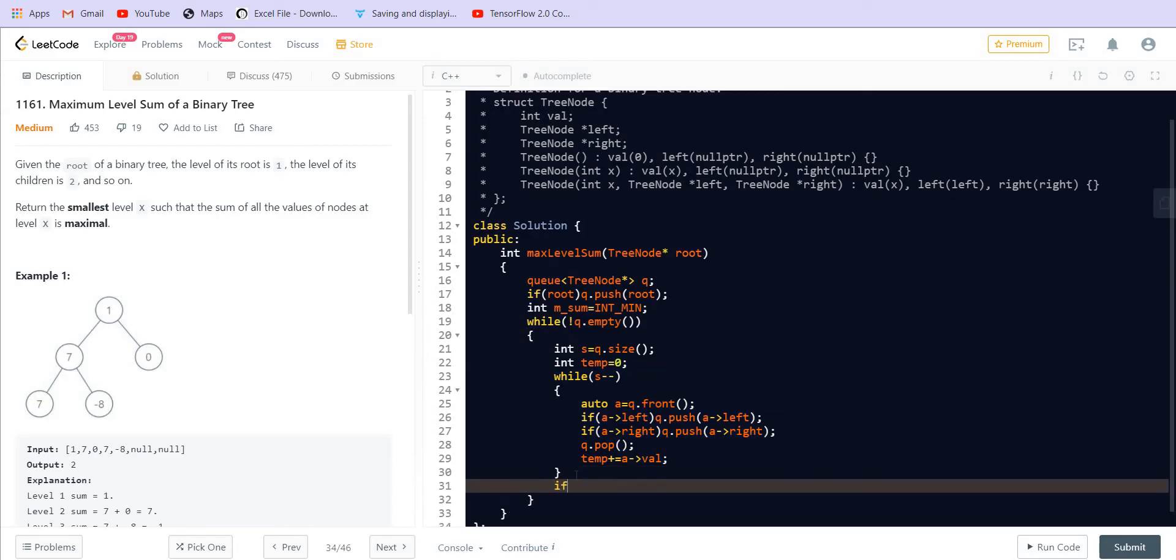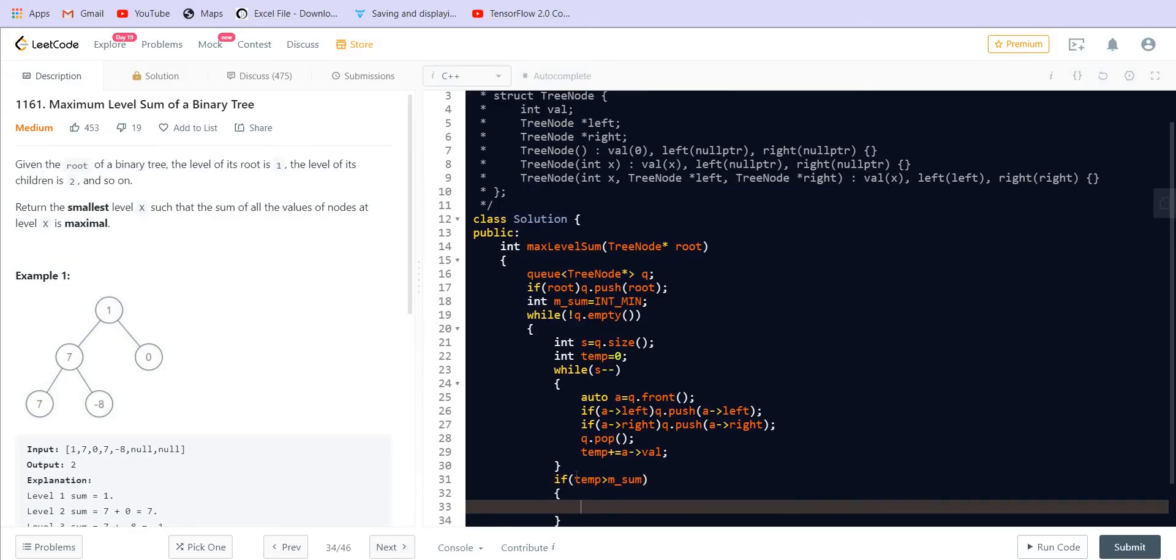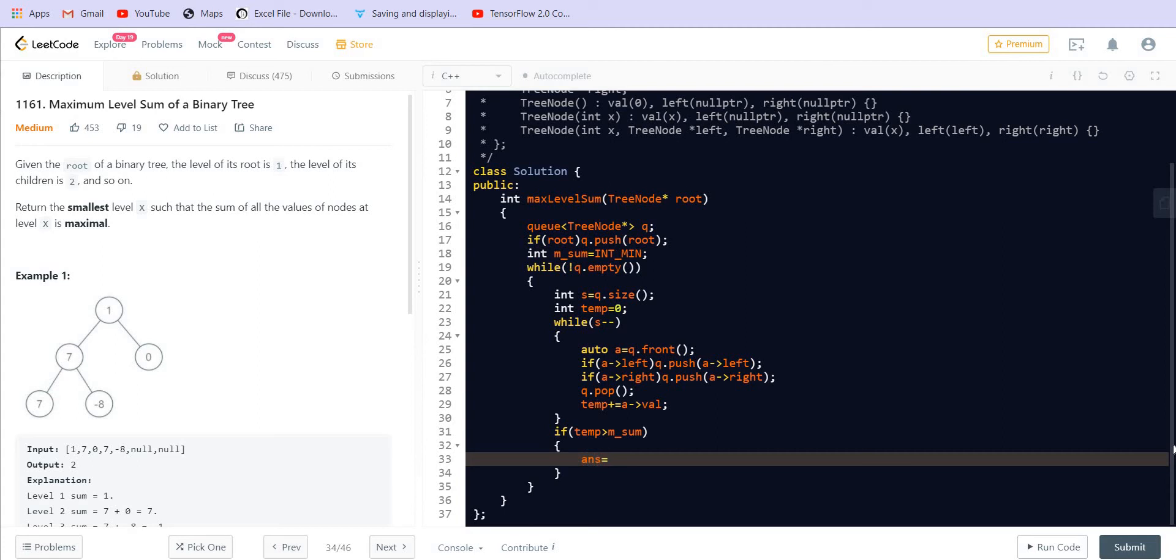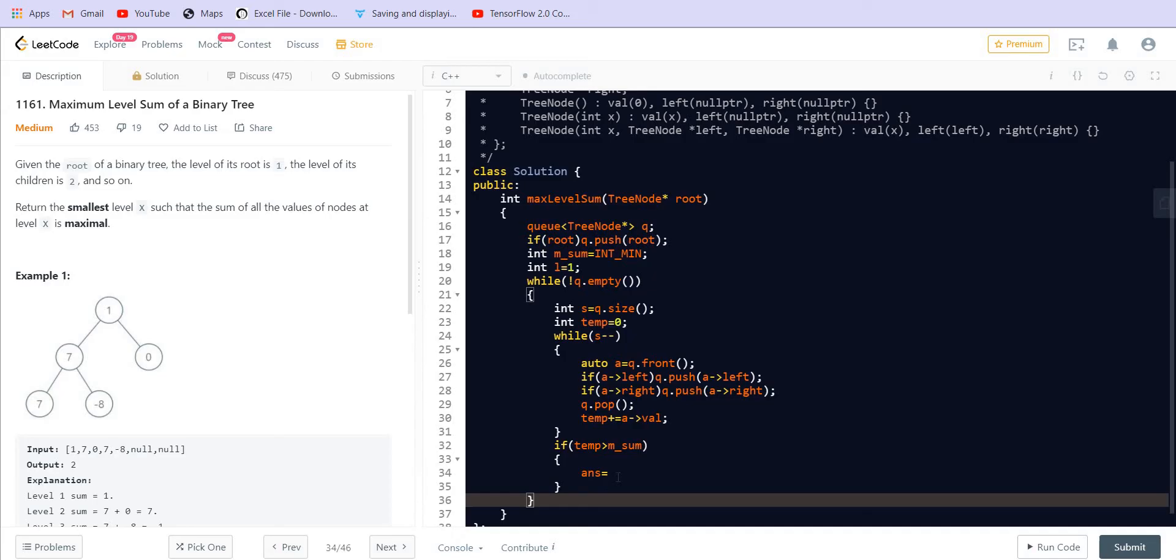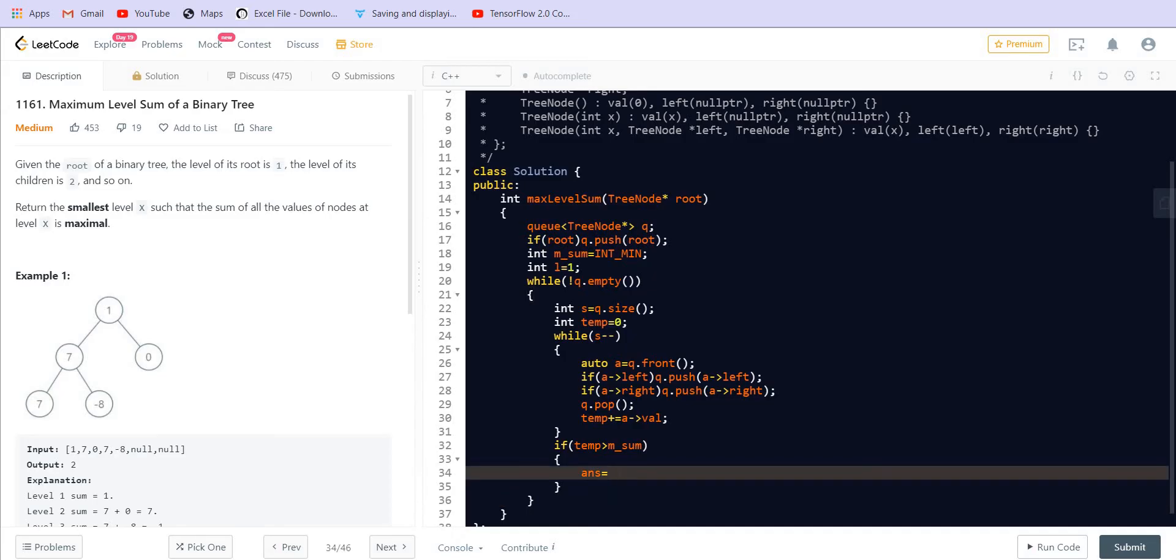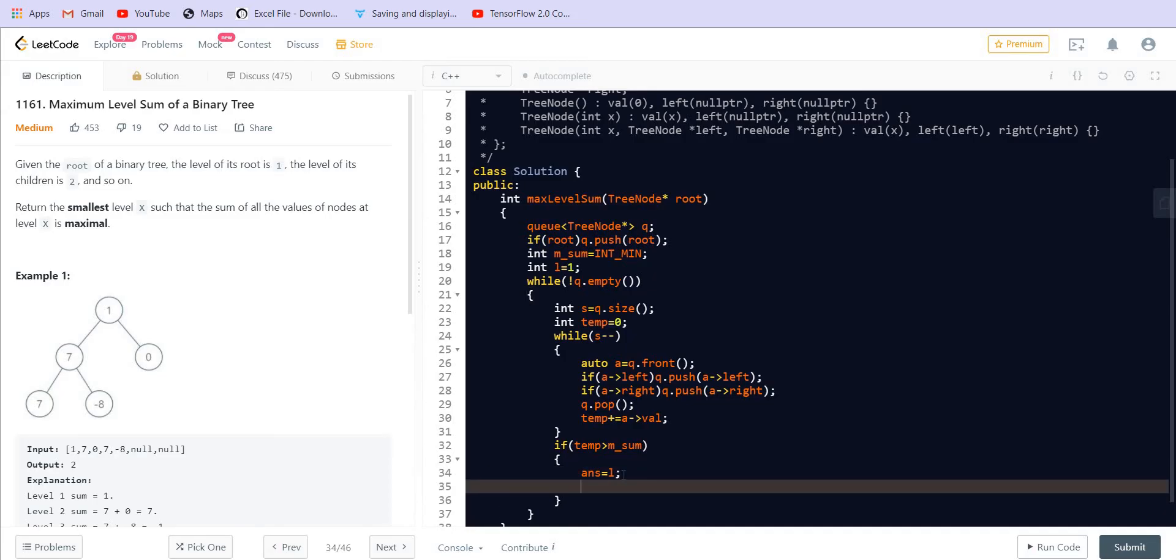Now when we are done with the entire level, after this we will see what is the value of temp. If this value of temp is greater than the max sum, the maximum sum, then our answer will be the level. So we will have to keep another variable for the level. Initially the level is 1 and each time it is incremented. The answer is equal to level and maximum sum will become temp.